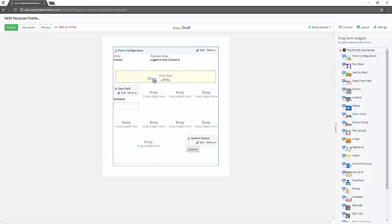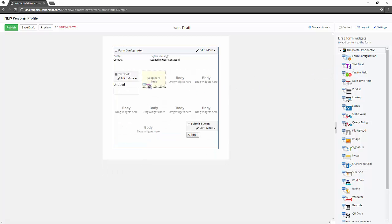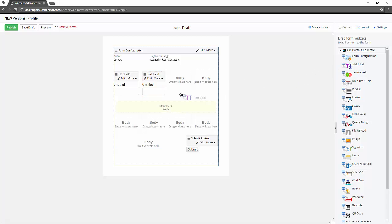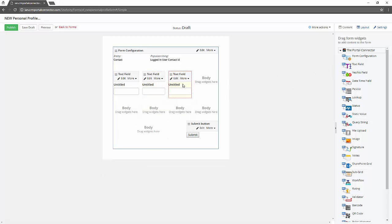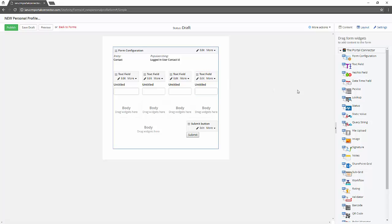And now we're going to build our form. We know we want to add four text fields across the top which are going to contain some text fields from the contact entity.